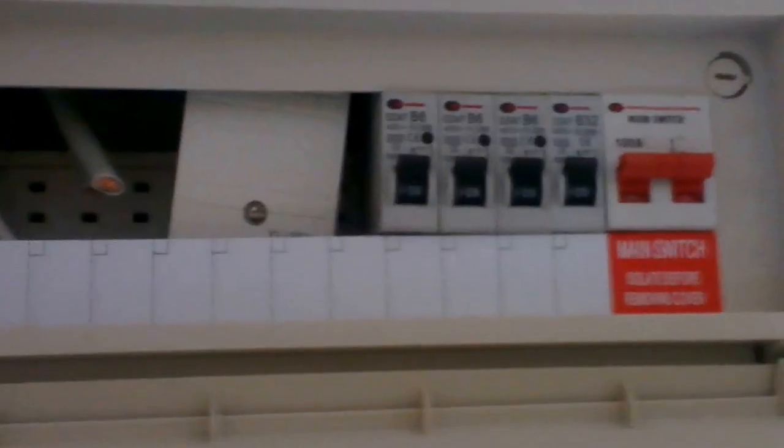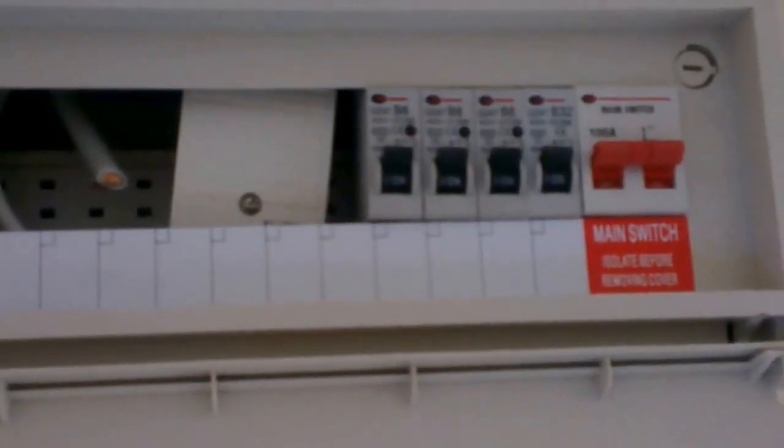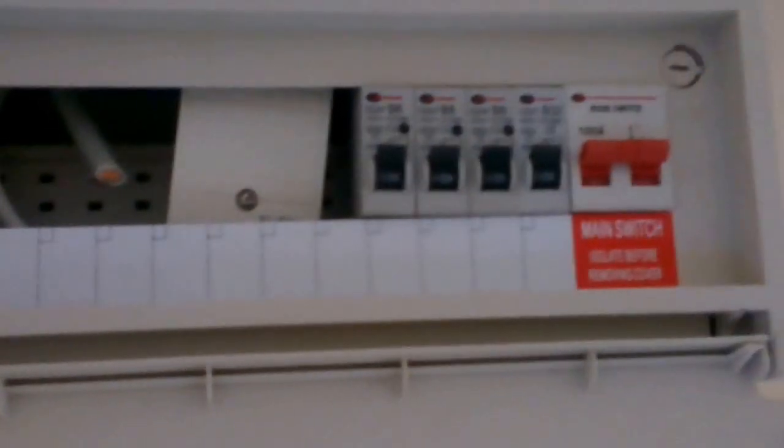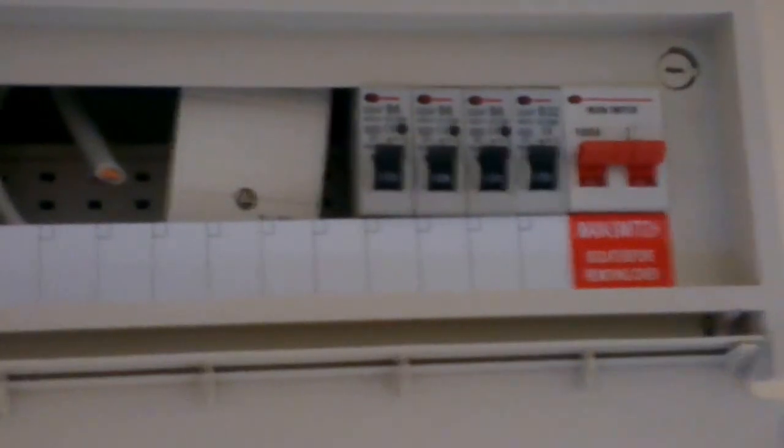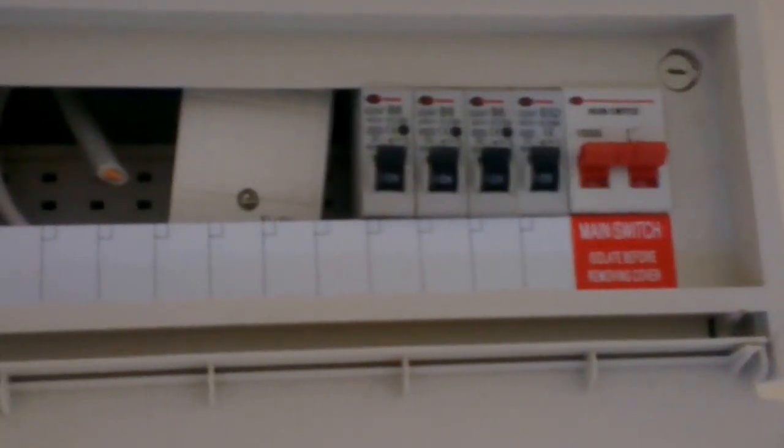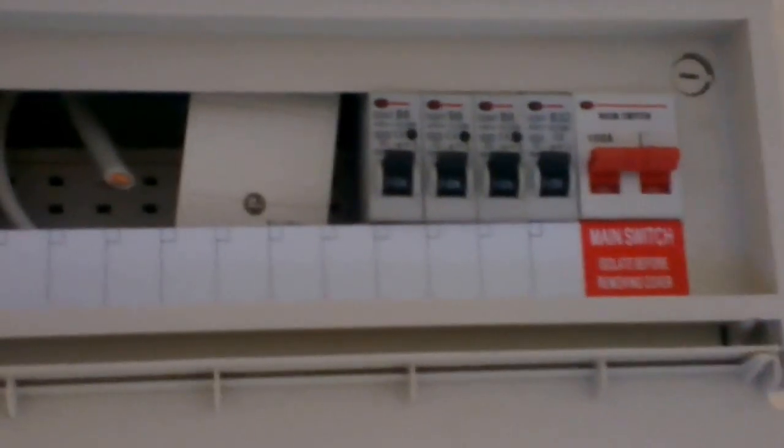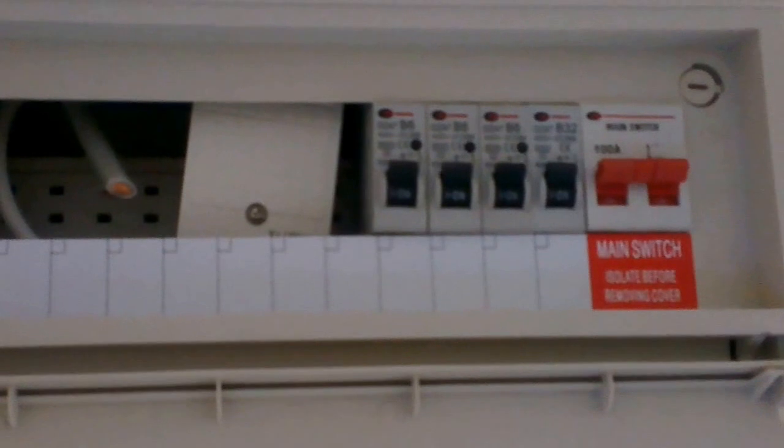But if you have a fault, you'll hear a bang, maybe see a flash out of it, and it'll flick it off again. In that case, you'll need to get a qualified electrician to look at it because there's a short circuit somewhere in the system. And you need to disconnect the fuse board and test all the cabling on that circuit.